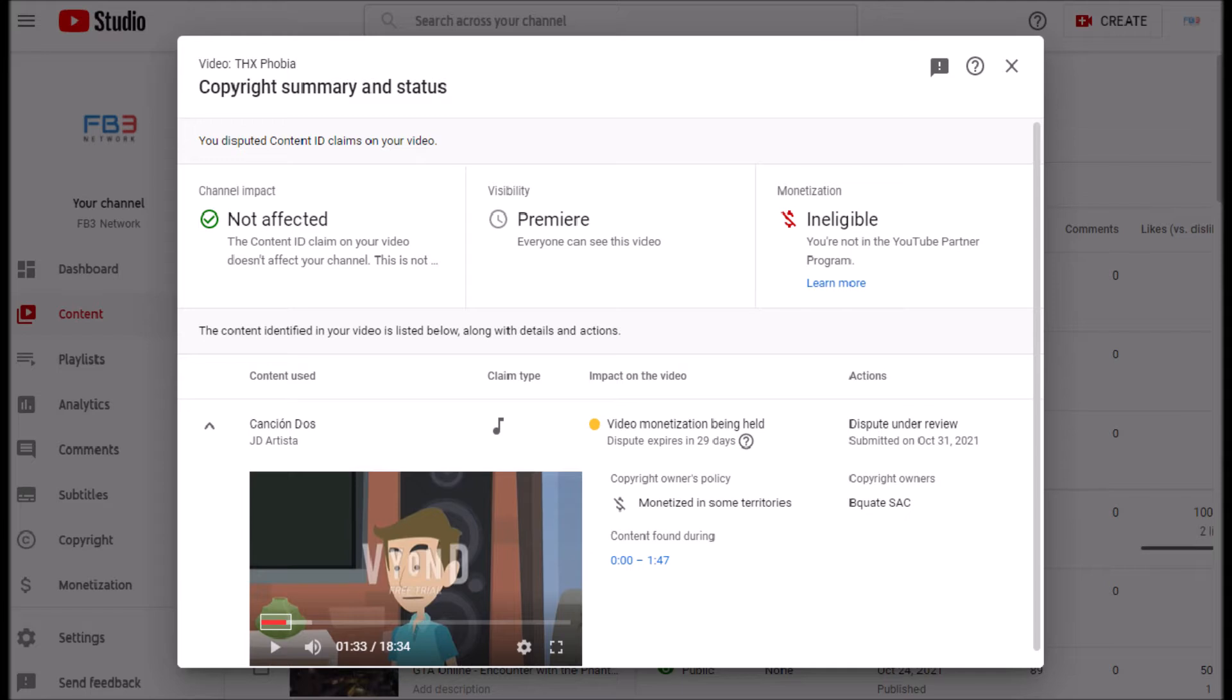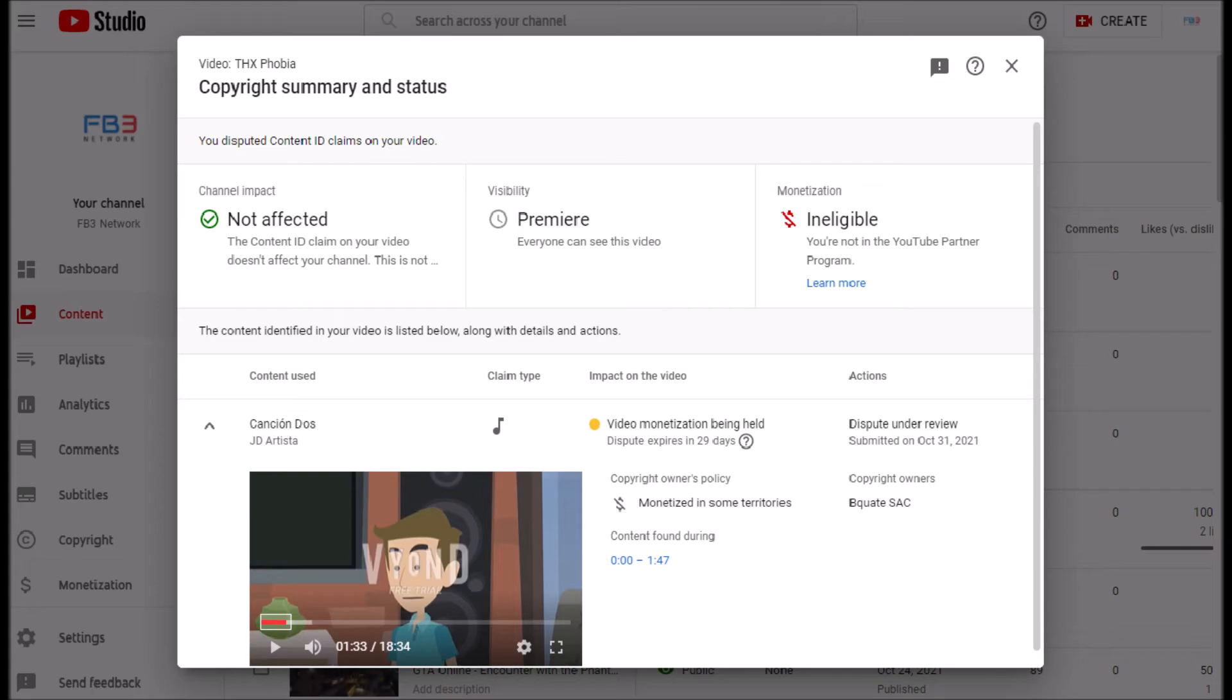I went ahead and searched up this song for any leads and typed in JD Artista as well as Canson DOS, the original name of the song. I found nothing. Then, I went ahead and typed in Canson DOS JD Artista and I finally got a result. You won't believe this.